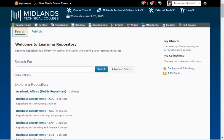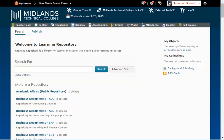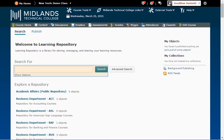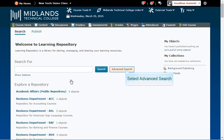From the Search tab, in the Search For section, you have the Basic Search and Advanced Search. To use the Basic Search, type a keyword in the text box and click the Search button. To use the Advanced Search, click on the Advanced Search button.